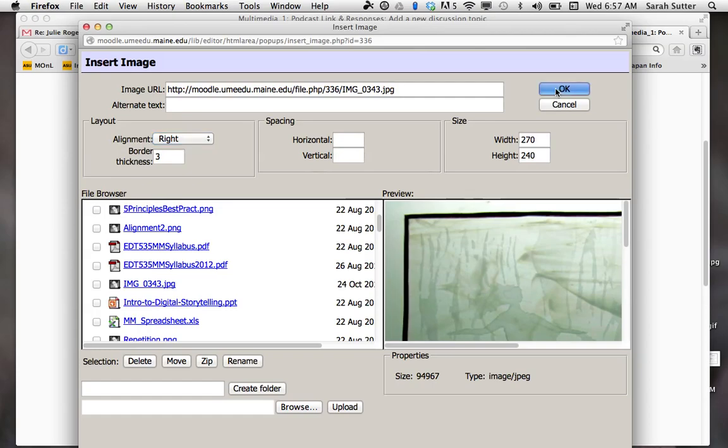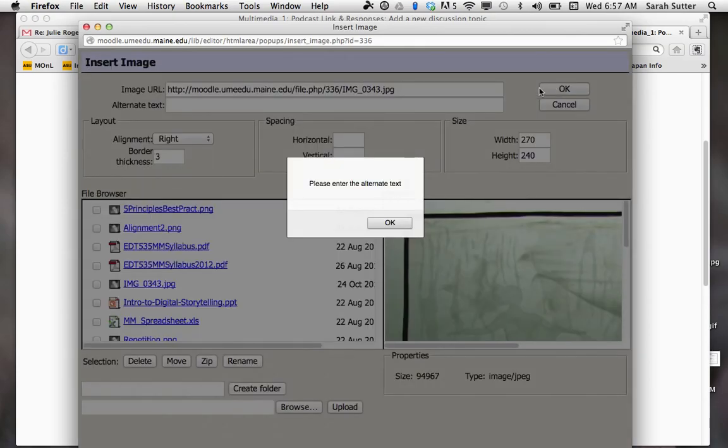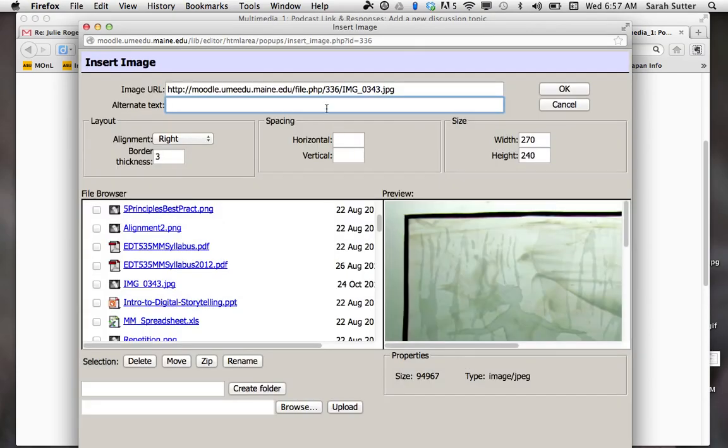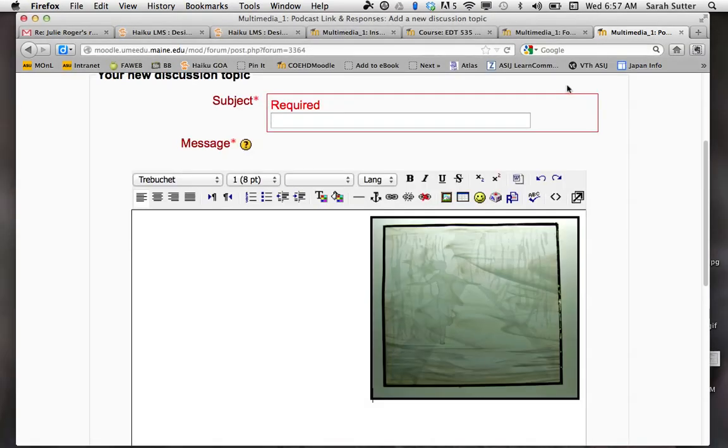Then we hit okay. Oops, alternate text, and then okay.